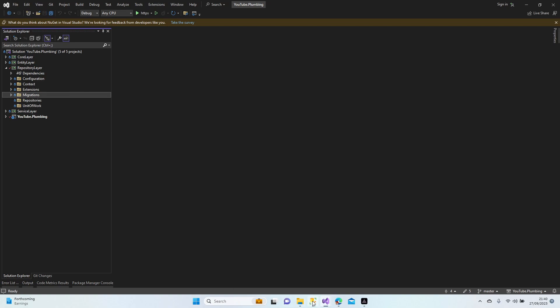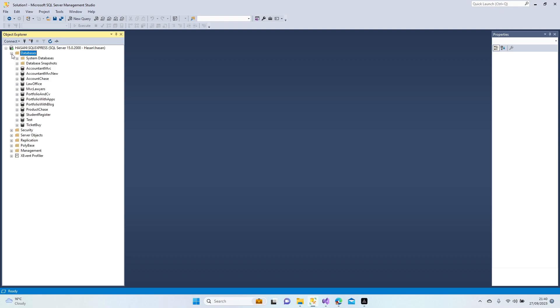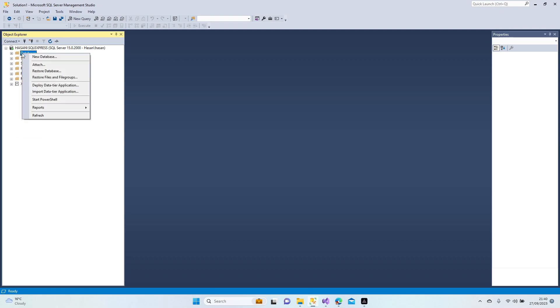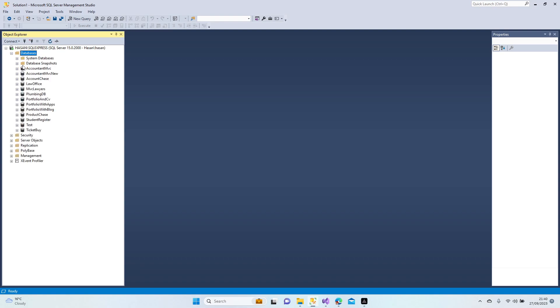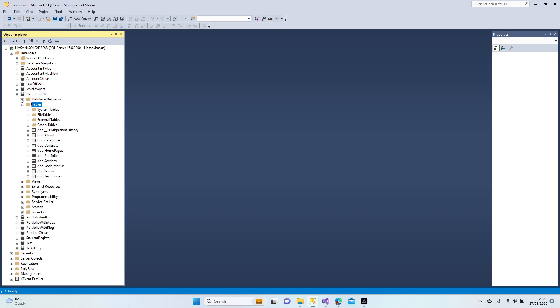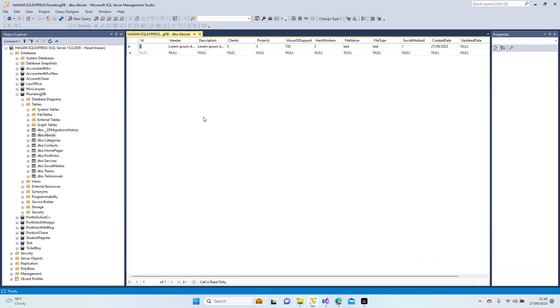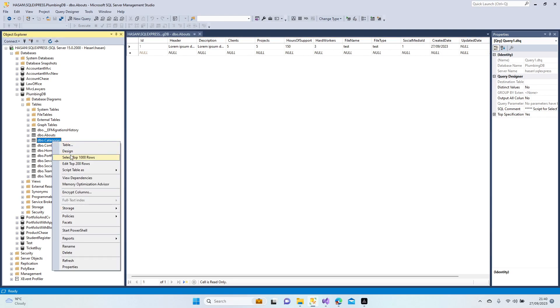All right, let's have a look at our MSSQL now. Let's refresh. Now we're going to see our database and our data. PlumbingDB, this is our database. And let's have a look at About. Yeah, here we go. This is our information what we created.